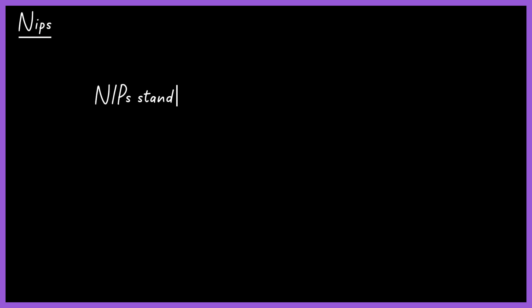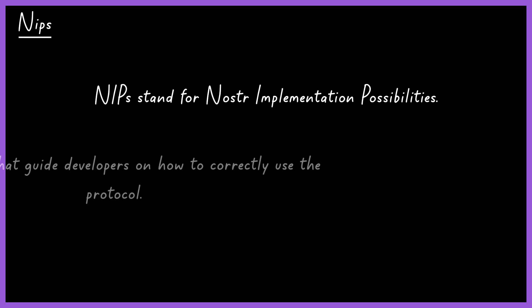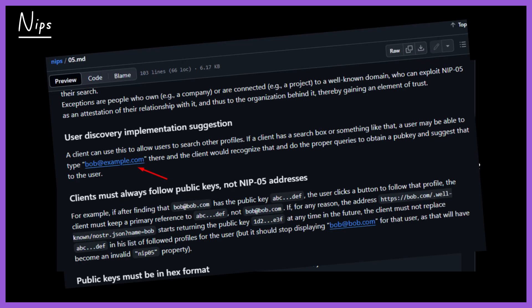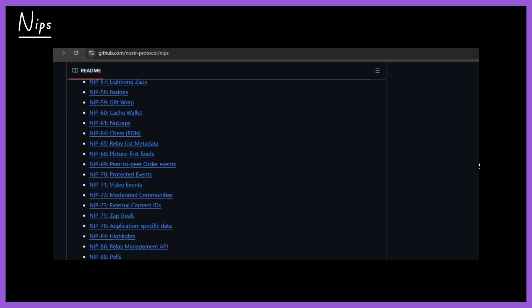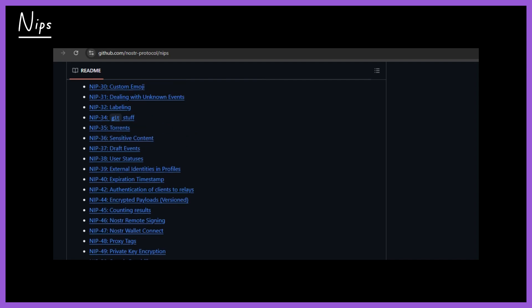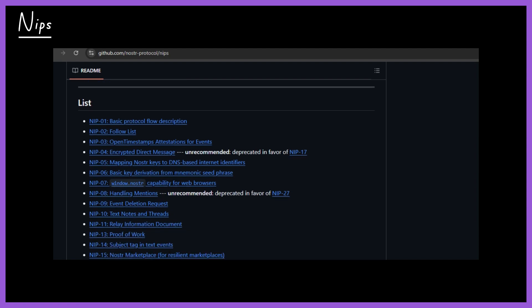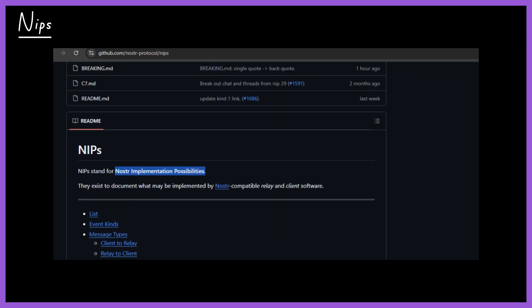NIPs stands for Nostr Implementation Possibilities. These are specifications that define how new features can be implemented within the protocol — essentially manuals that guide developers on how to correctly use the protocol. For example, NIP-01 defines the basic message format and how messages should be handled and sent, while NIP-05 allows for more user-friendly name associations, like alice@example.com. If you want to build a Nostr client for personal or business use, it's worth checking out the project's official GitHub, where all NIPs documentation is available.